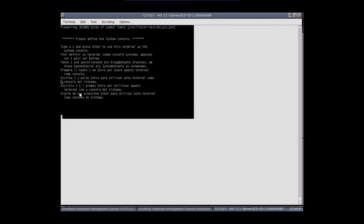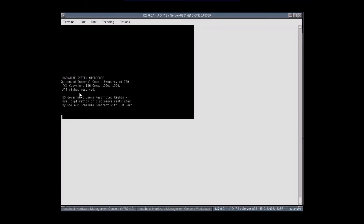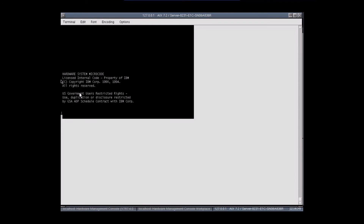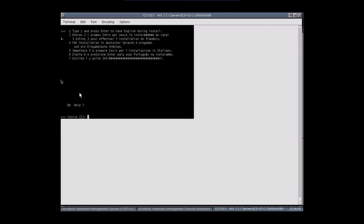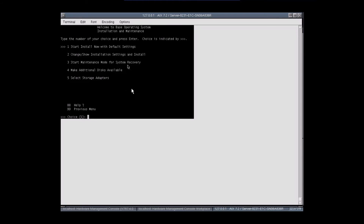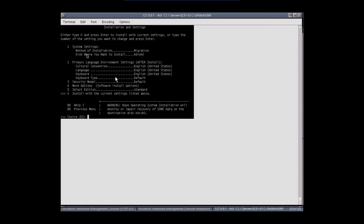Type 1 and press Enter to use this terminal. Type 1 and press Enter to use English during install. Select Start Install Now with Default Settings. If you want to change the settings, select the second option. You can see that the system has selected Migration and the disk where you want to install.